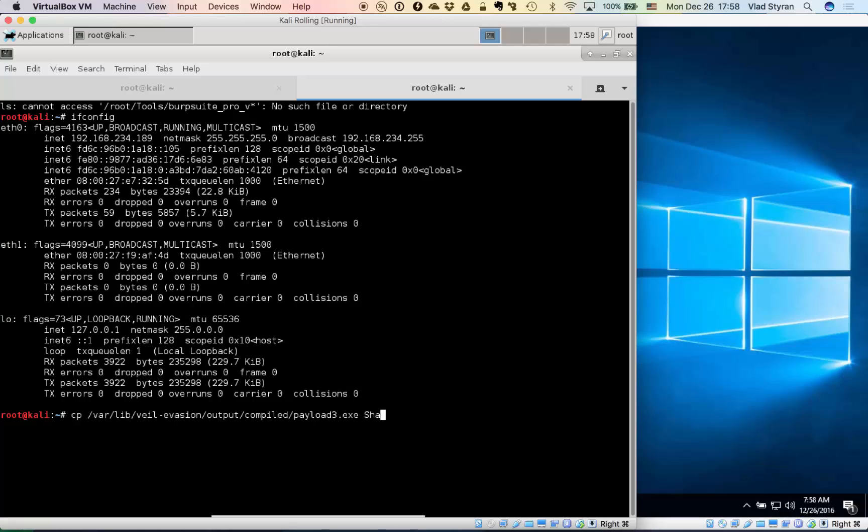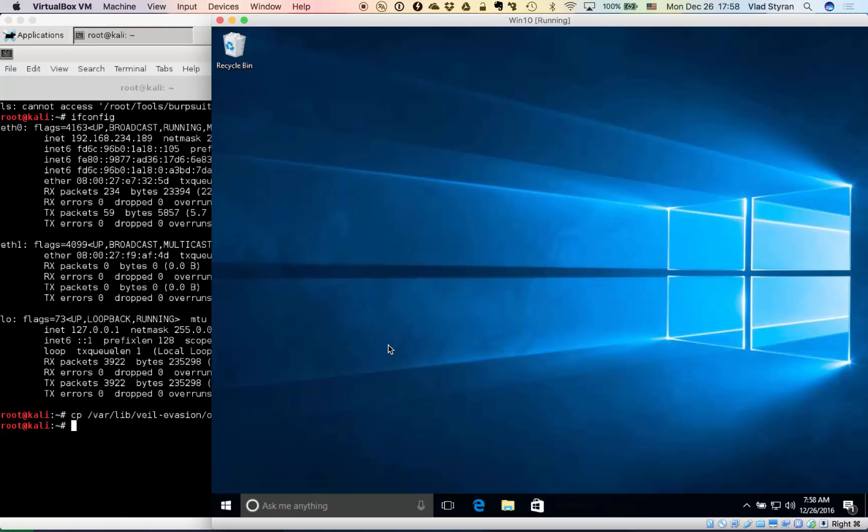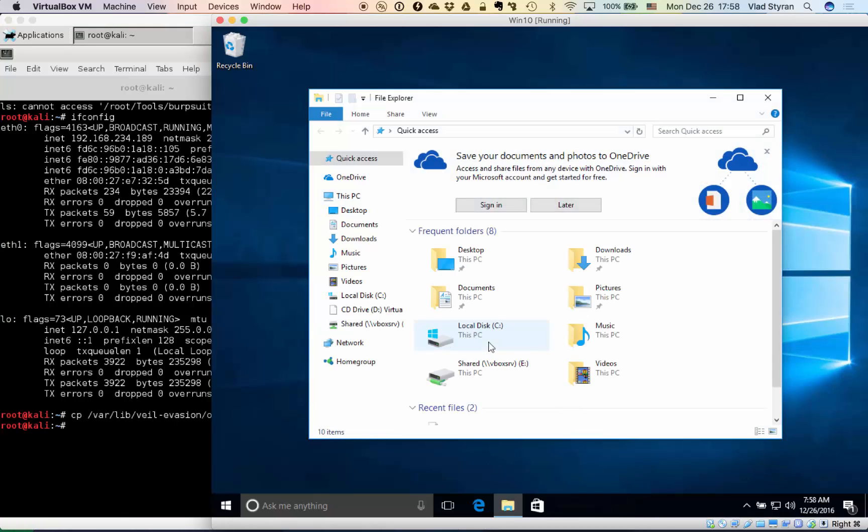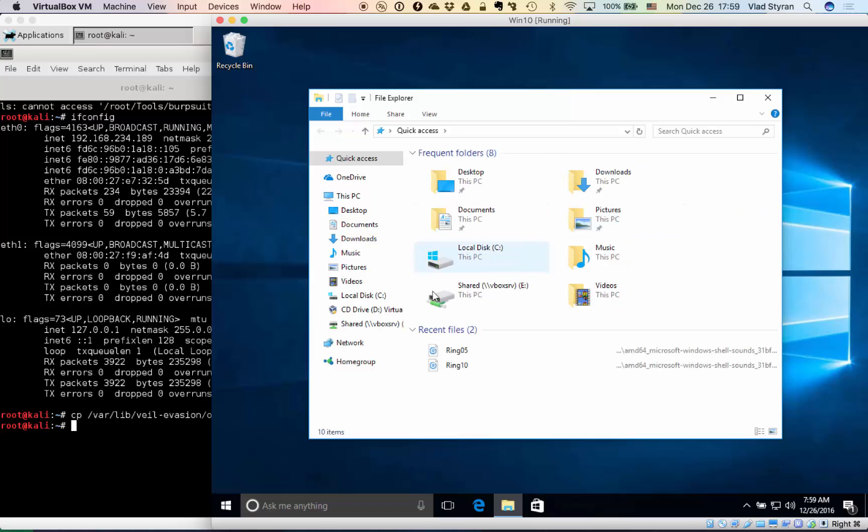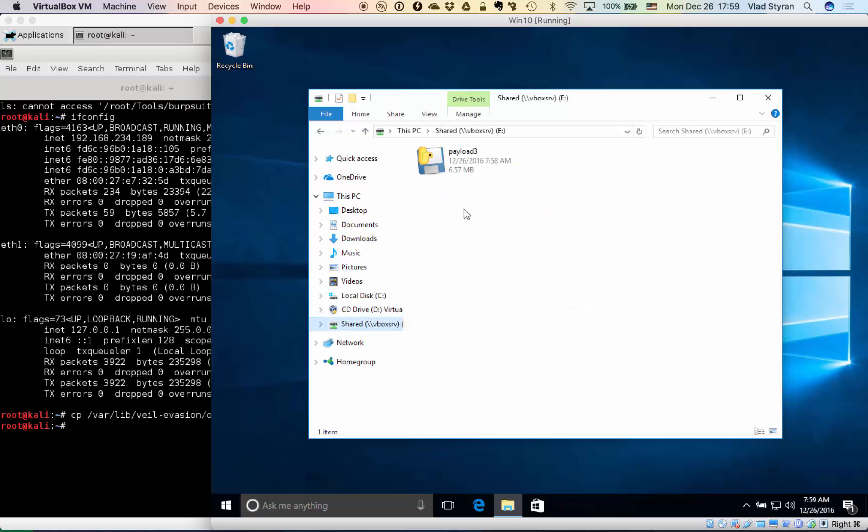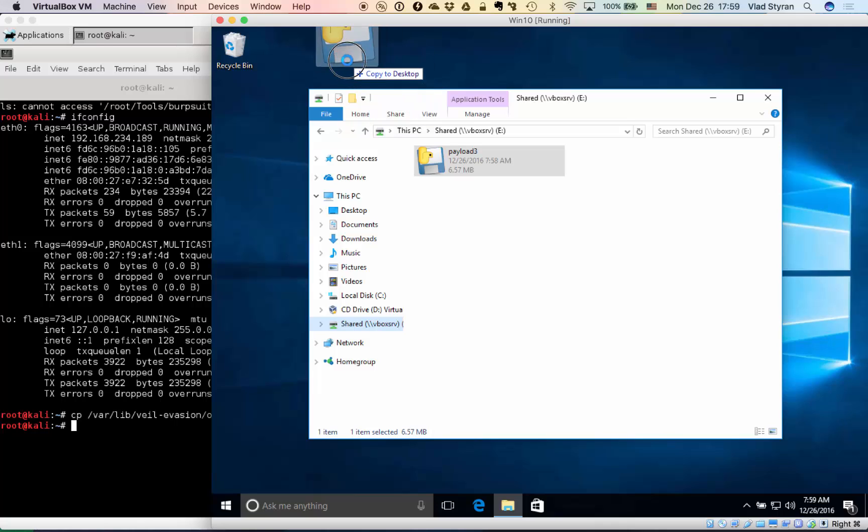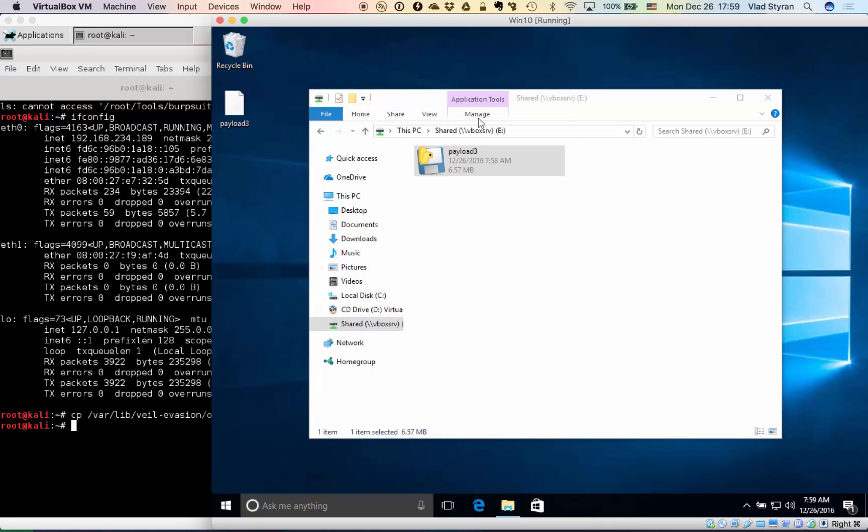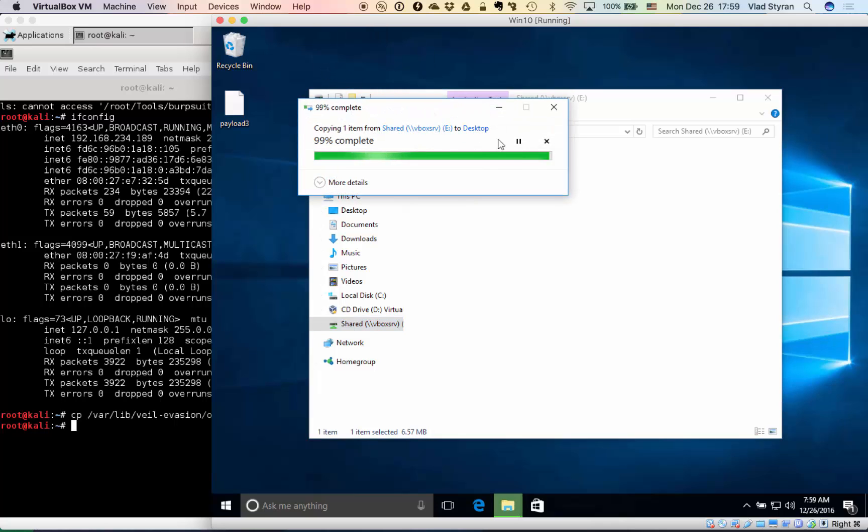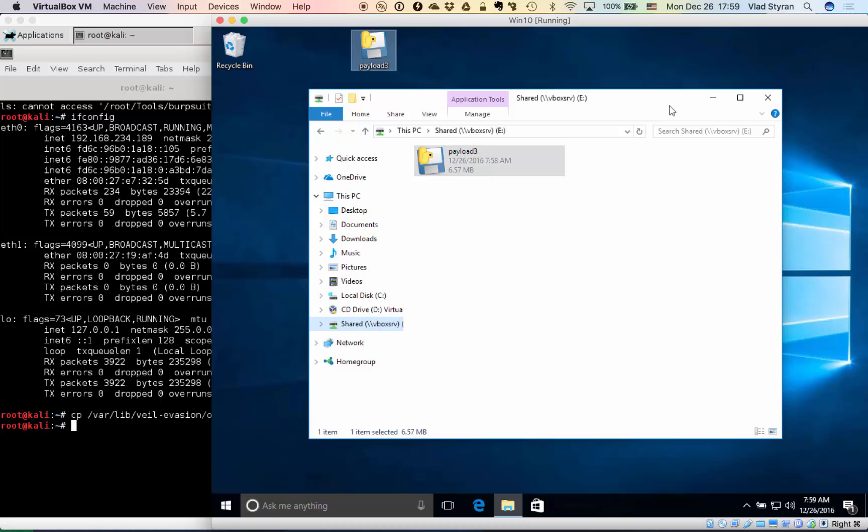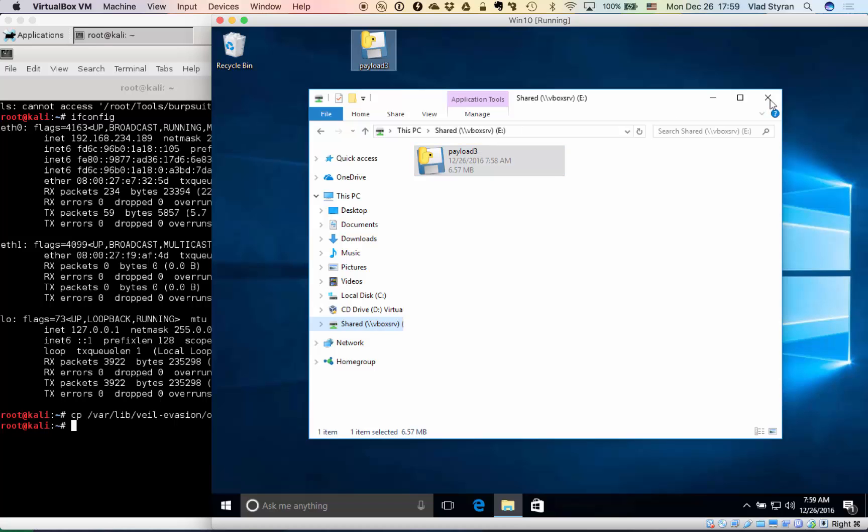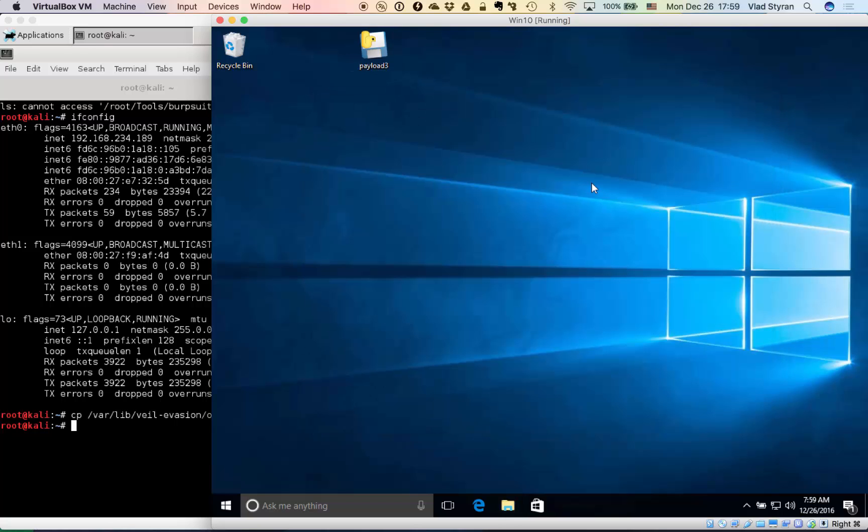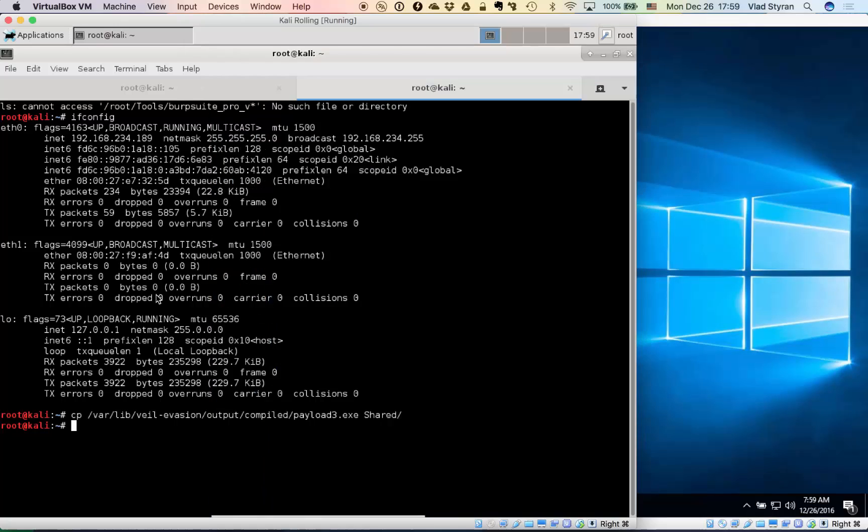Okay, so there is some kind of payload. Let's just drag and drop it to desktop and see what happens. Yeah, that's okay for now. So at least Microsoft Defender didn't catch it.